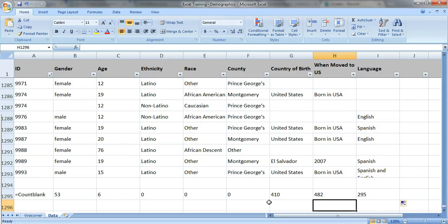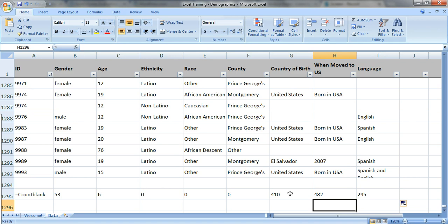And you can share this data with the program staff and you can tell them hey we don't know the country of birth for 410 people. But that number, you know, it doesn't really have much meaning for them. They need to visually see it to be able to figure out how big of a problem that is. So that's when I use conditional formatting.